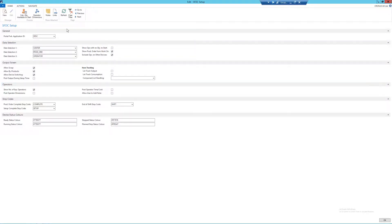Finally, I will select the calculate quantity available to start action from the ribbon. This will allow me to start using the SFDC output screens.